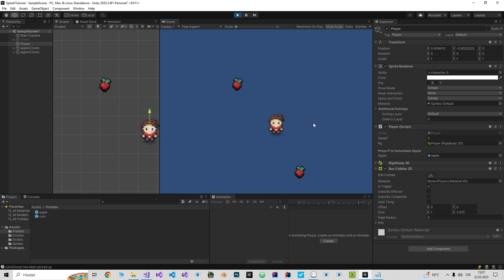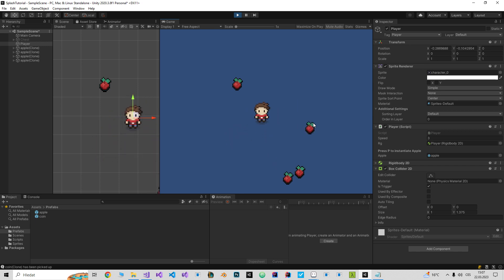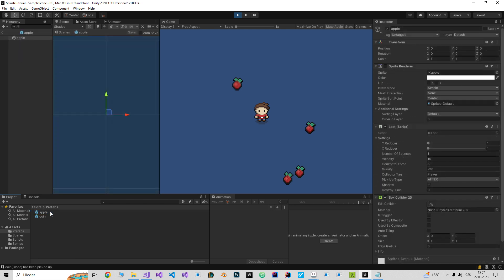And as you can see it won't bounce. So let me play with the settings.